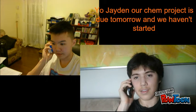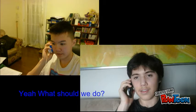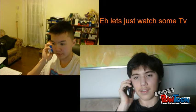Yo, Jayden, our chem project is due tomorrow and we haven't started. Yeah, what should we do? Eh, let's just watch some TV.